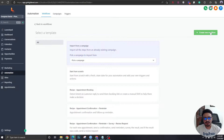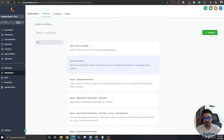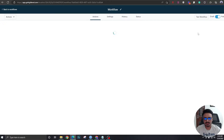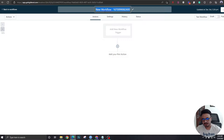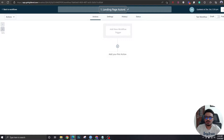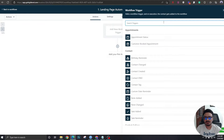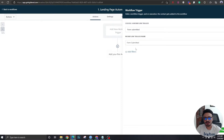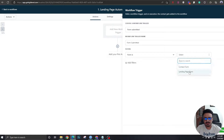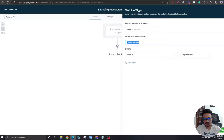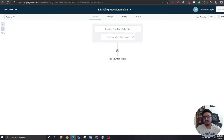We're starting with step one: the landing page automation. Whenever somebody fills out the form on the landing page, we are going to perform this automation. The trigger will be 'Form Submitted' because there's a form on the landing page, and we want this workflow to activate on a form submission. We'll select the form as 'Landing Page Form' and name the trigger 'Landing Page Form Submitted.' Now let's save the trigger and save the workflow.